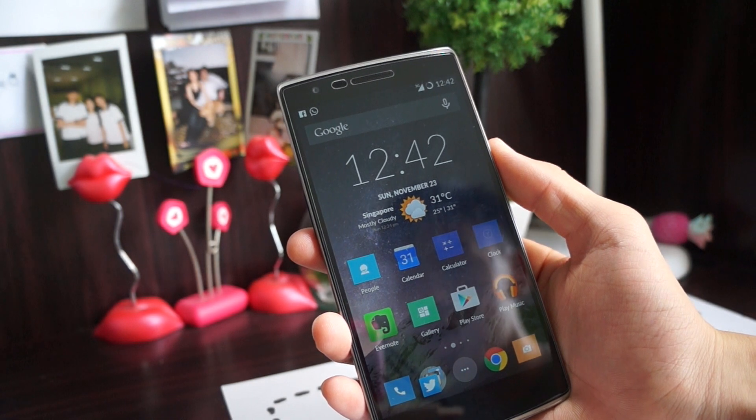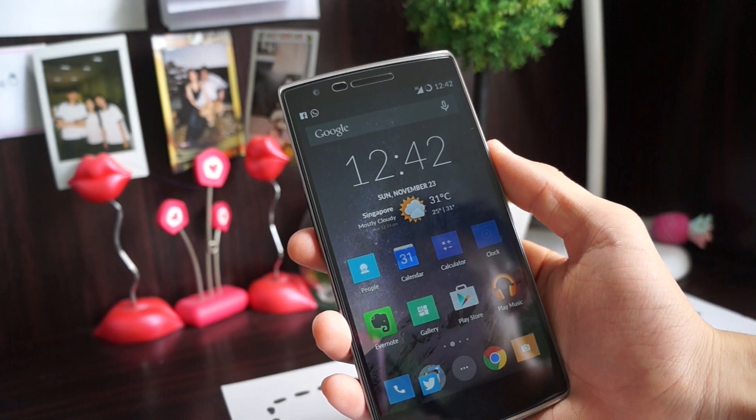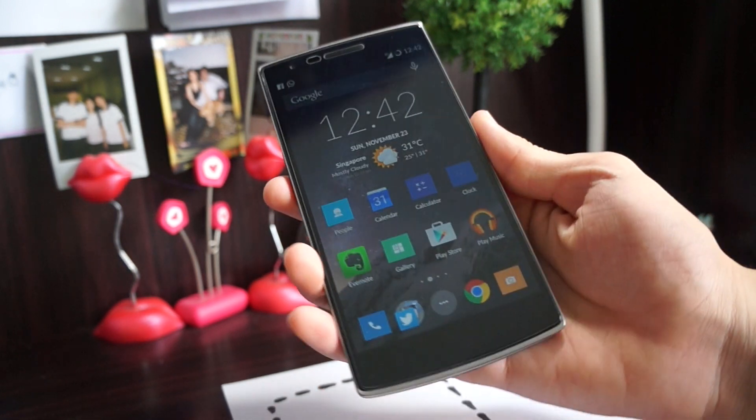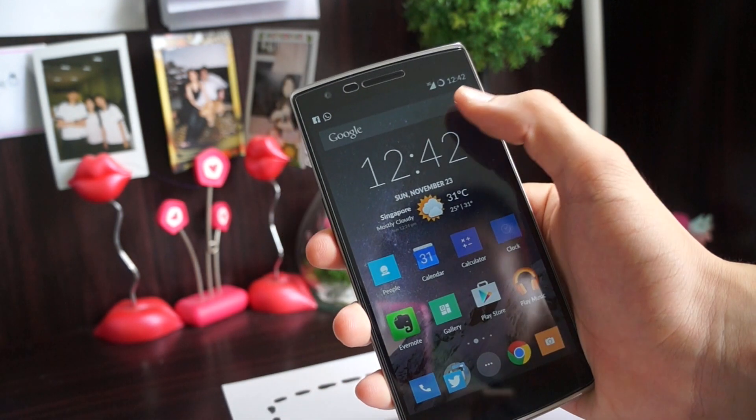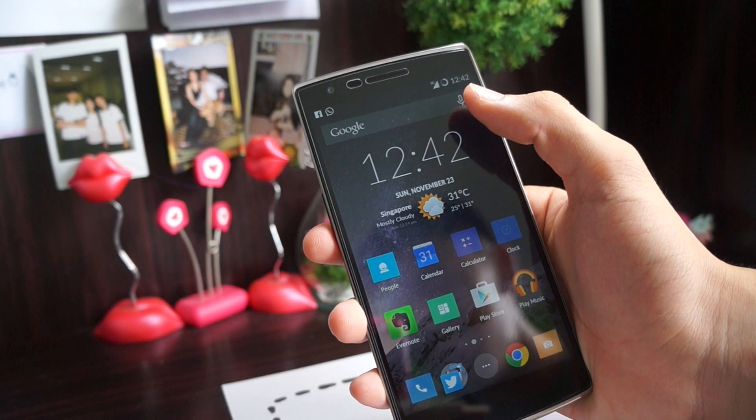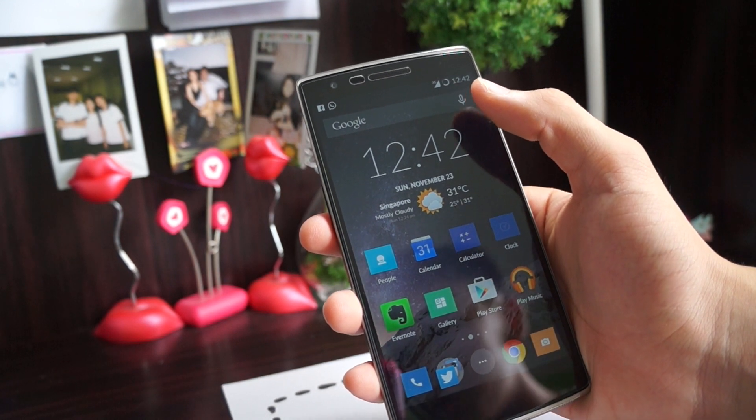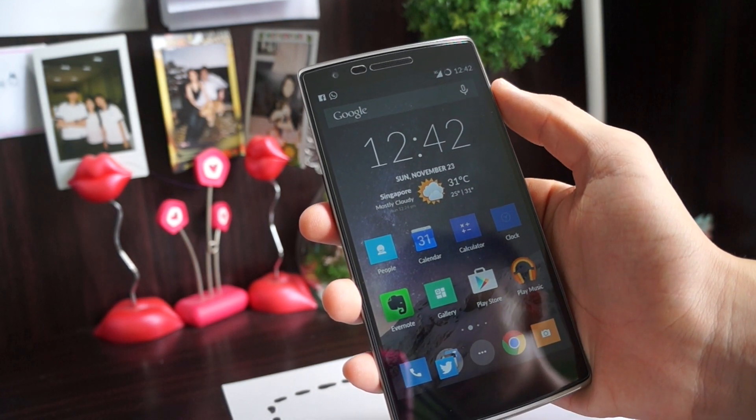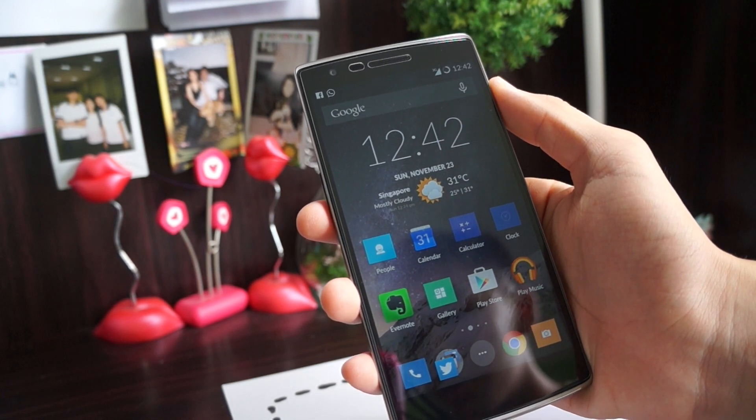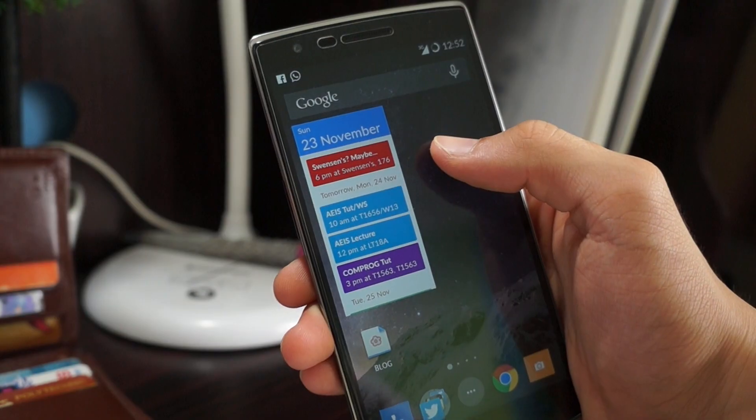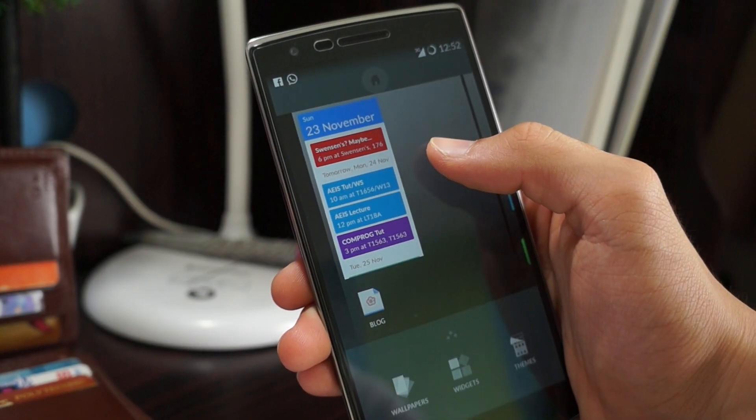The next thing I'll be teaching you is how you can remove this search bar over here which I find very irritating because I don't use it at all. Just go to the same menu as just now.